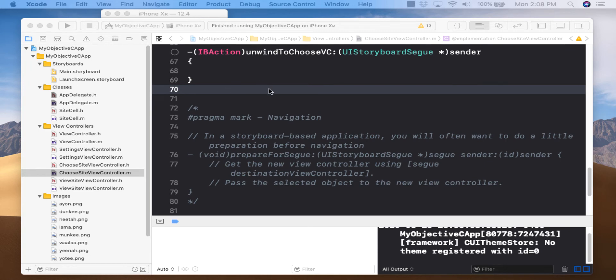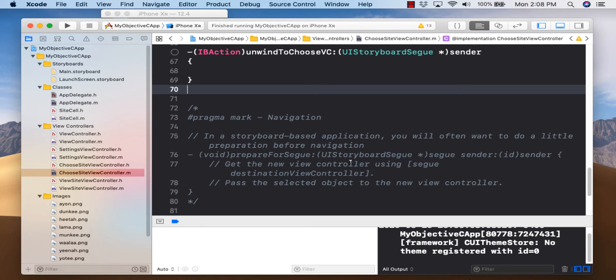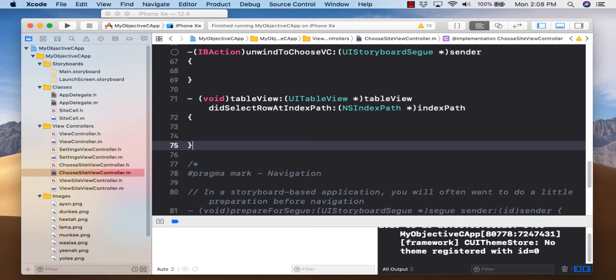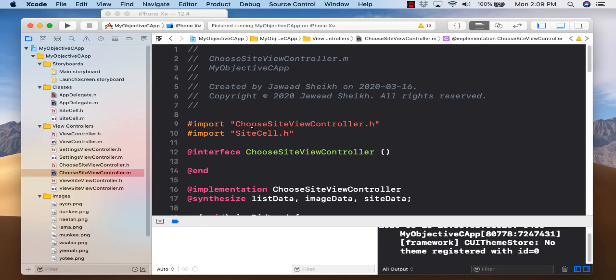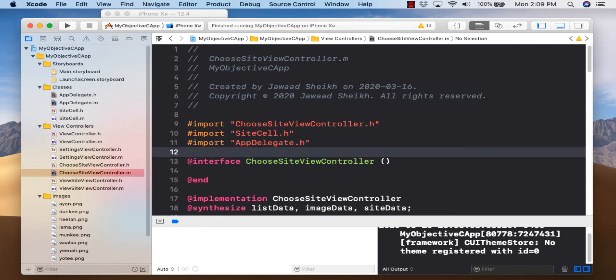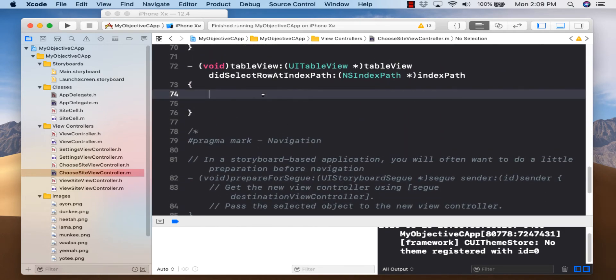Now for the support method for navigating to the final page — the pseudo event handler for clicking a cell — didSelectRowAtIndexPath. We want to save our URL inside app delegate, so we need to import its header file first. Scroll to the top and add: #import "AppDelegate.h".